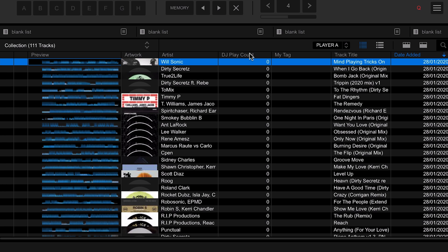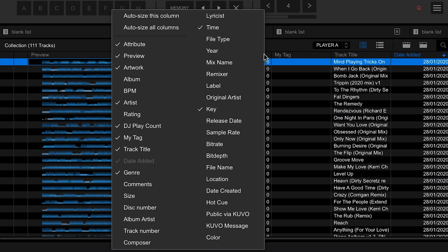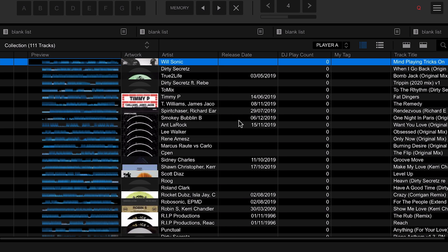The DJ Play Count becomes really handy because every time you play a track out using Pioneer equipment, it will automatically log how many times you've played it. So if you're looking for a track you play all the time, you can use the DJ Play Count. We can also right-click and add in Release Date, which takes the information from the track and shows us the release date.